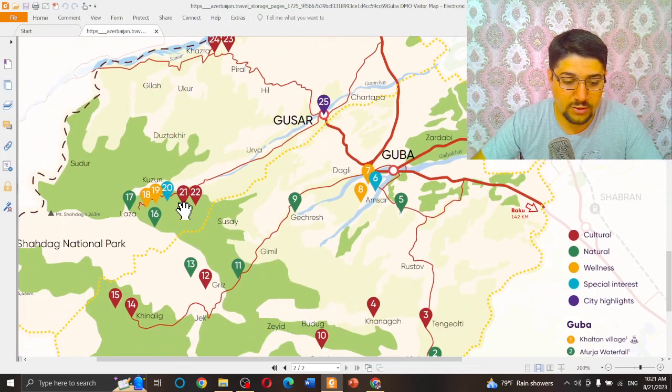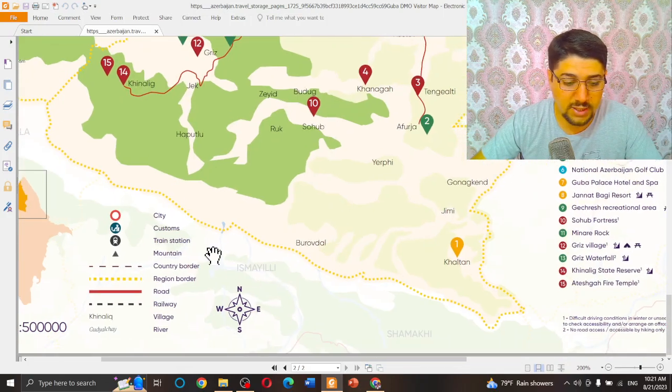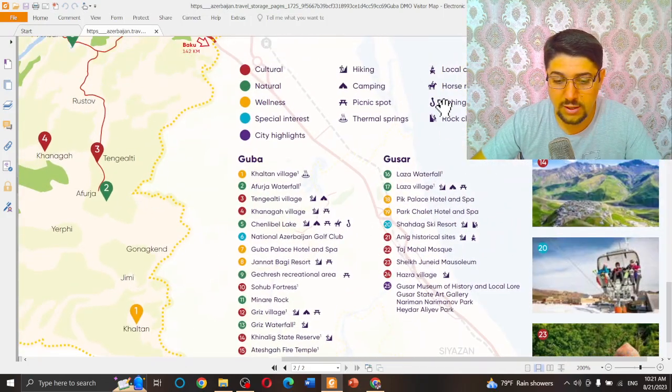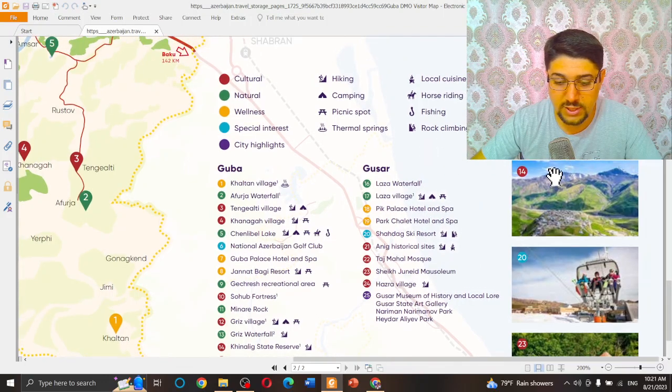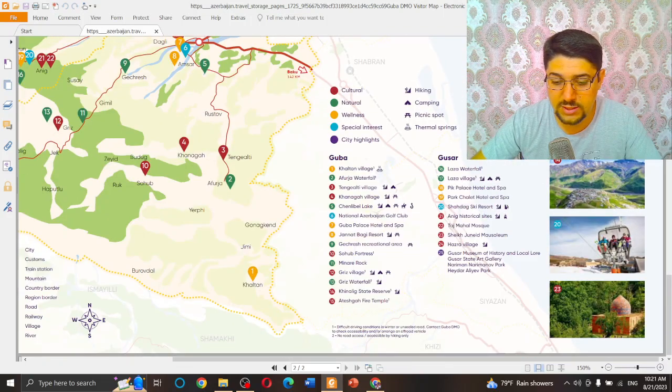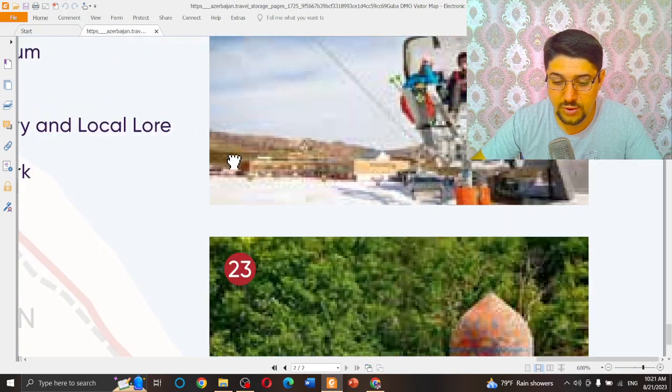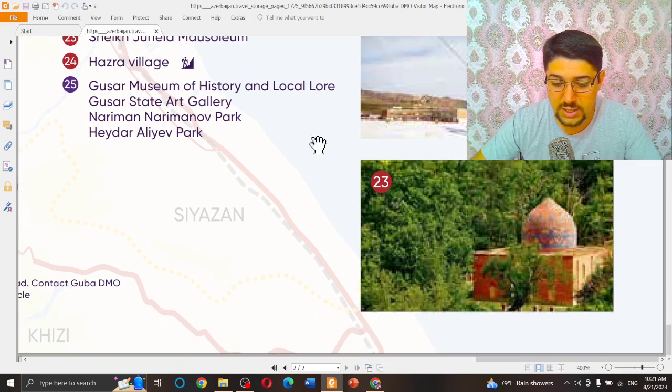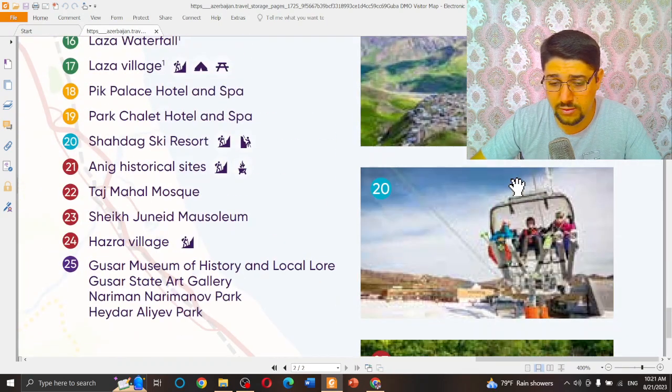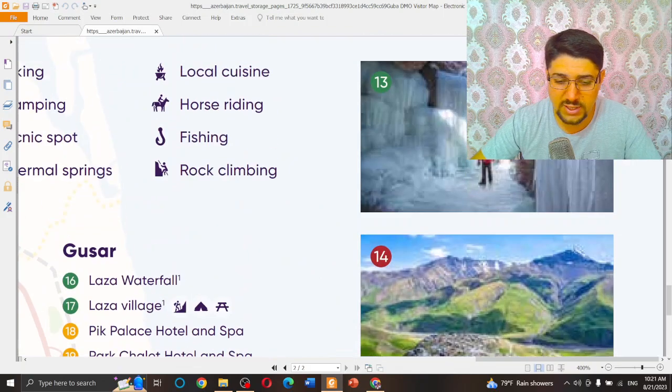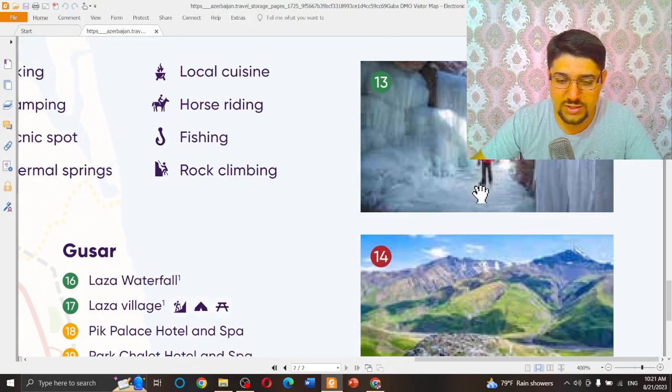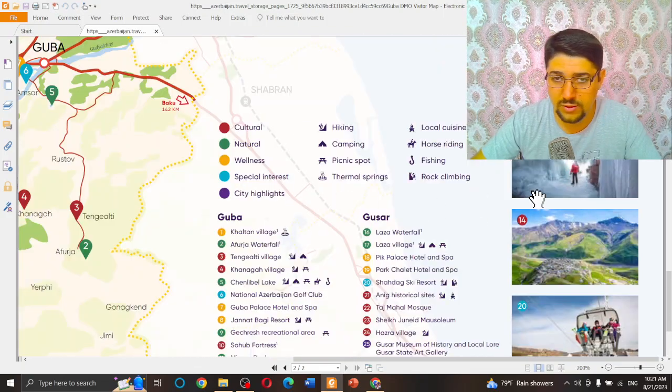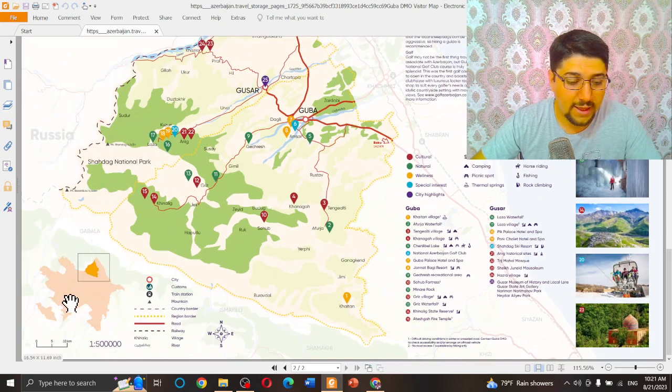Not only Guba but also Gusar all together. You can see again, when you come closer, you can see lots of signs here. Under the map you can see explanations, lots of explanations are available. And the most interesting part is you can see also some pictures from different places. Yes, pictures.